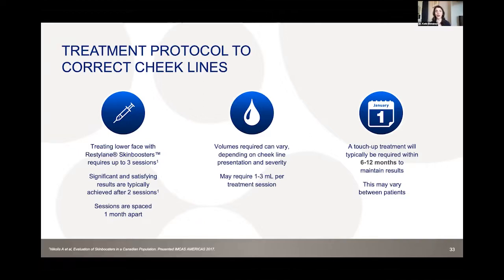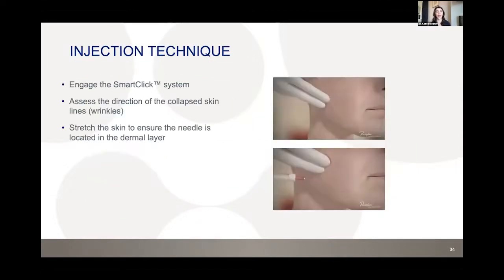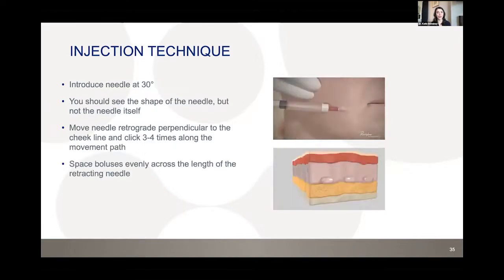Injection technique: engage the Smart Click system, assess the direction of collapsed skin, stretch the skin, and introduce the needle at 30 degrees to reach the deep dermal layer. You should see the shape of the needle but not the gray of the needle itself — if the needle is visible, it's too superficial. Move the needle retrograde, perpendicular to the cheek line, with three to four clicks along the pull-back path.